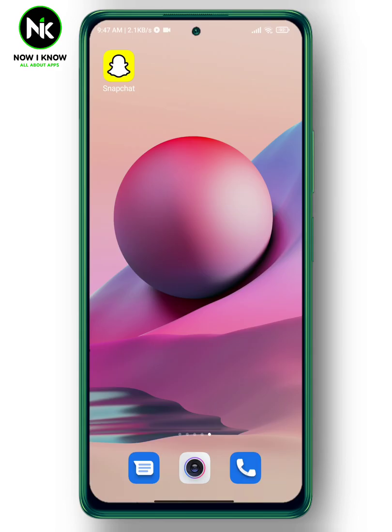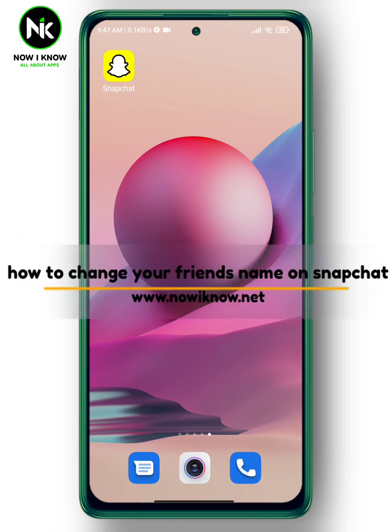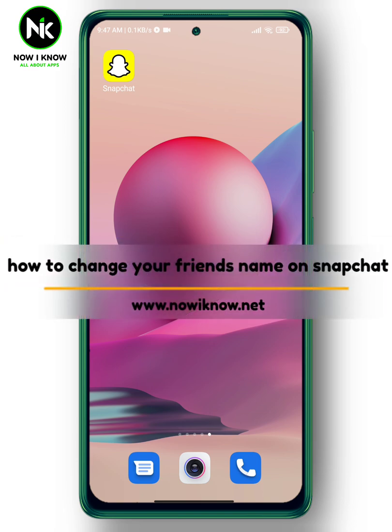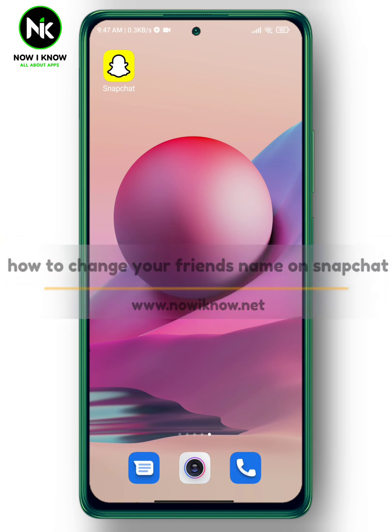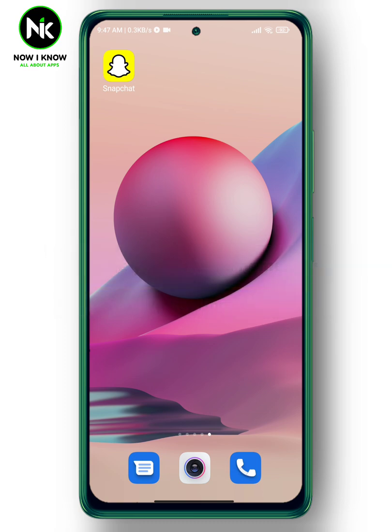Hi, it's Nina. Welcome again to the Now I Know channel. In today's video, we're going to talk about how to change your friend's name on Snapchat. Let's get started.